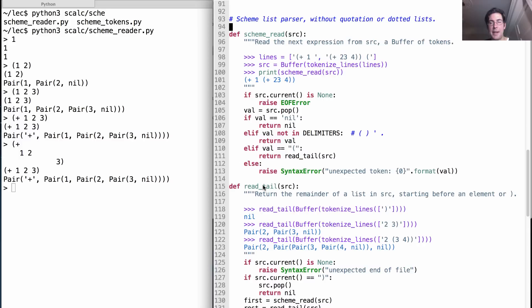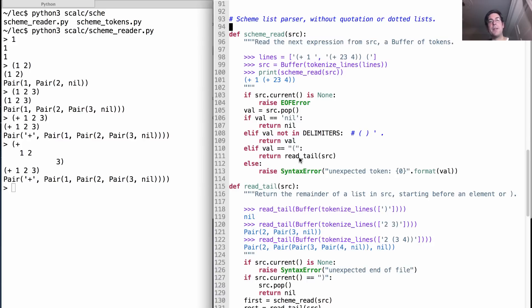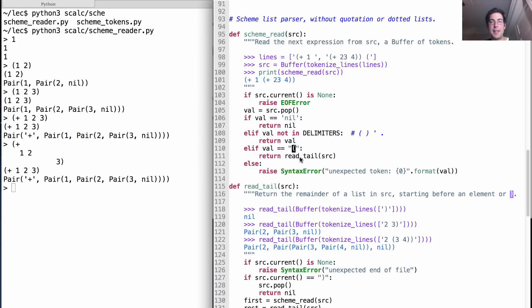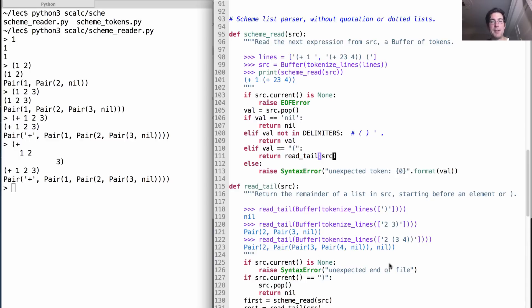We're going to study this as part of your project. It is a recursive procedure where all the recursion happens in a function called read_tail, which after finding an opening parenthesis finds everything up until the closing parenthesis. Here are some examples of how it works.